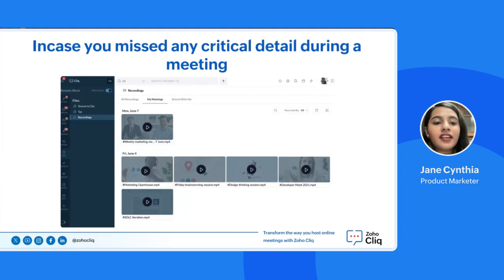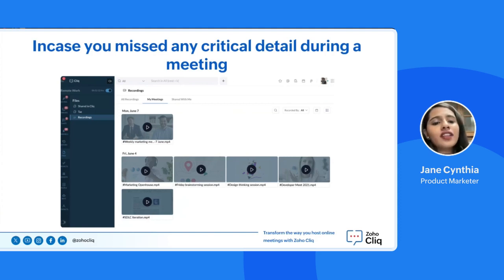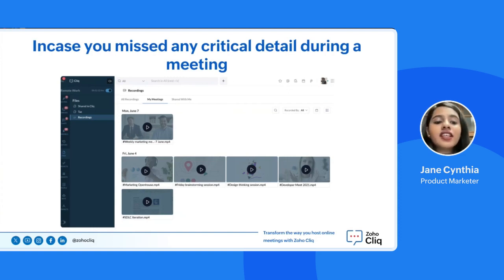ZohoClick's meeting recording feature is one of the outstanding features that offers a seamless solution to capture and archive discussions for future reference. Whether it's to revisit key decisions, share content with team members who couldn't attend the meeting or were facing difficulties in paying attention, or to maintain a record for compliance purposes, this function ensures that no detail goes missed.